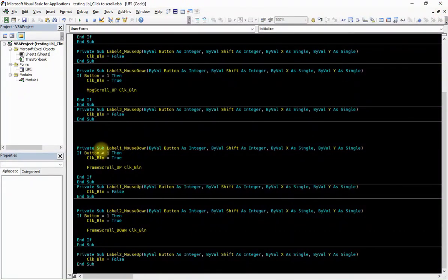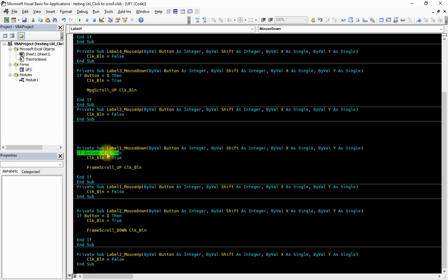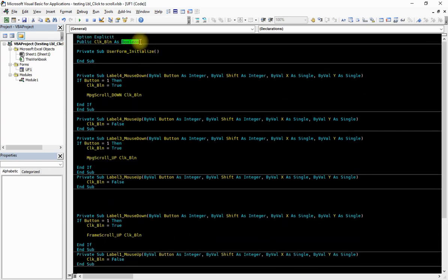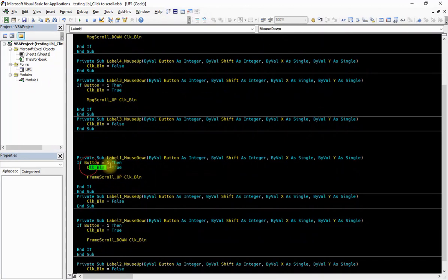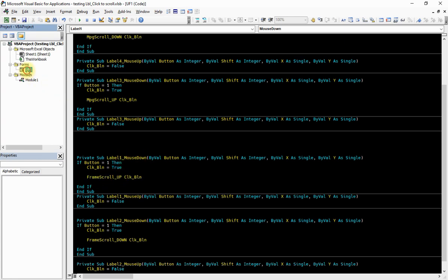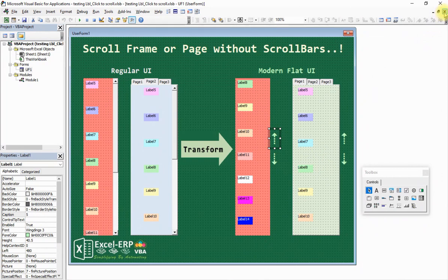This is label one and this is label two. For label one, on a mouse down event, if button equals one — meaning a left click, not right click — we define a variable click_boolean as a Boolean variable, meaning true or false. If the button is one, we set click_boolean equal to true and then run the procedure Frame_Scroll_Up. Label one is the up label.